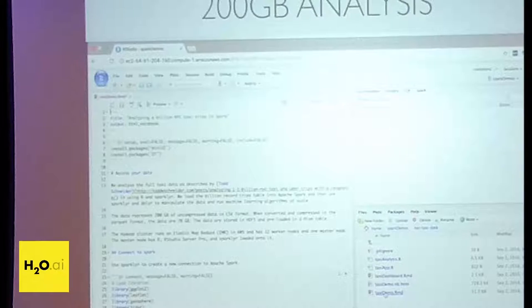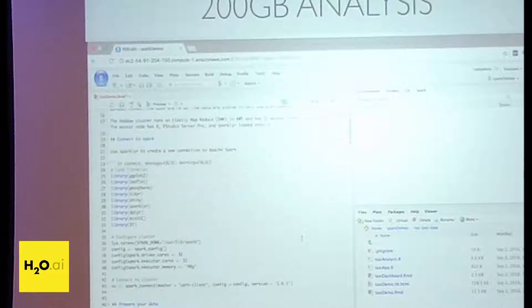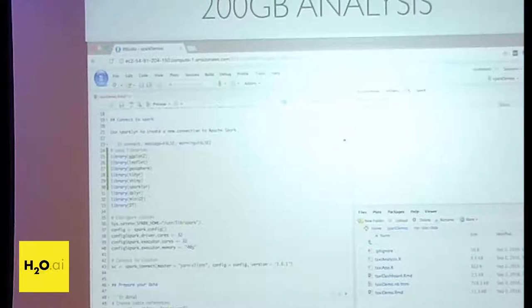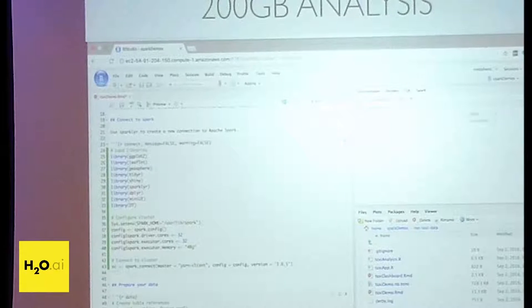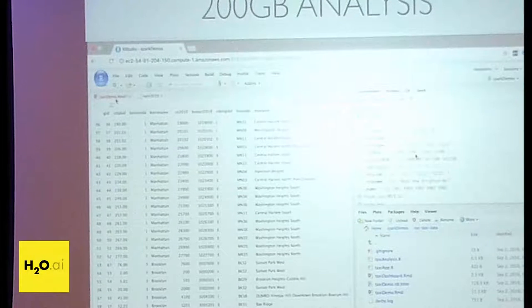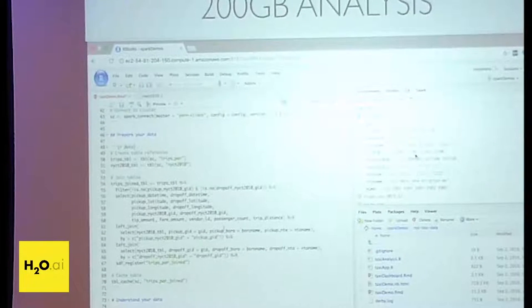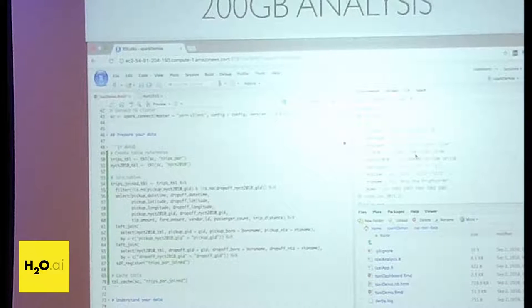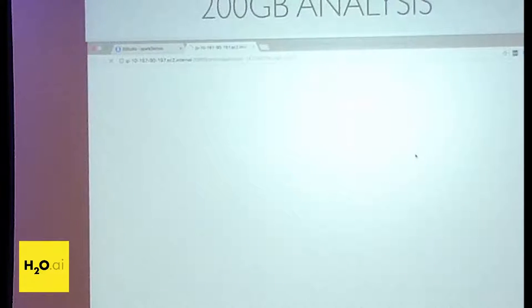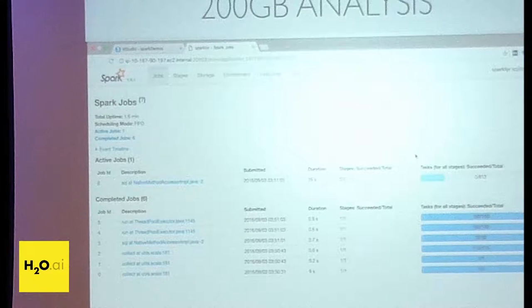This is an example of running an analysis on a 200 gigabyte dataset — the NYC taxi data, which covers all taxi trips in New York City over several years. You can see we've loaded that data into Spark, and we're previewing it. This is all available on spark.rstudio.com so you can follow along or download the code. It shows exactly how to do an analysis on a much bigger dataset, 200 gigs, using the exact same functions and patterns we set up previously. This runs on a cluster of five servers out in Amazon.